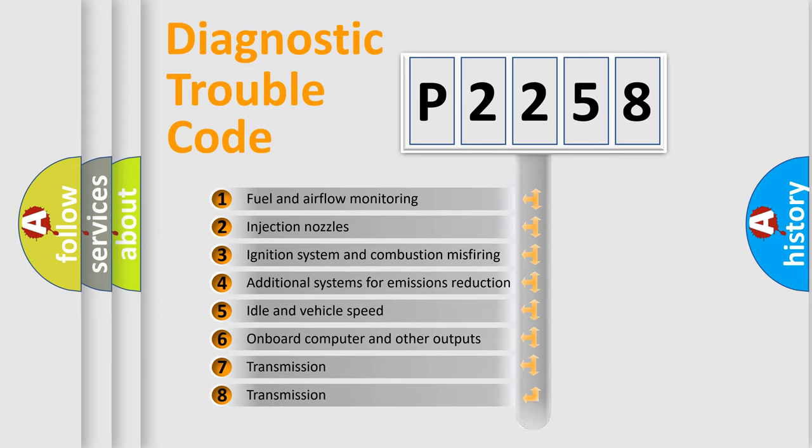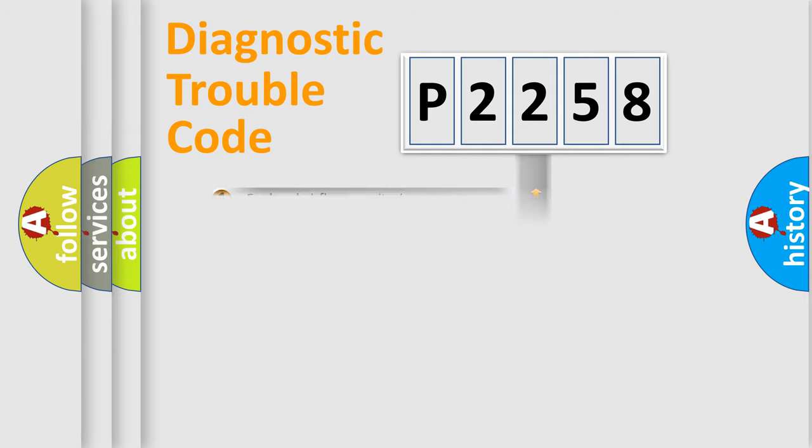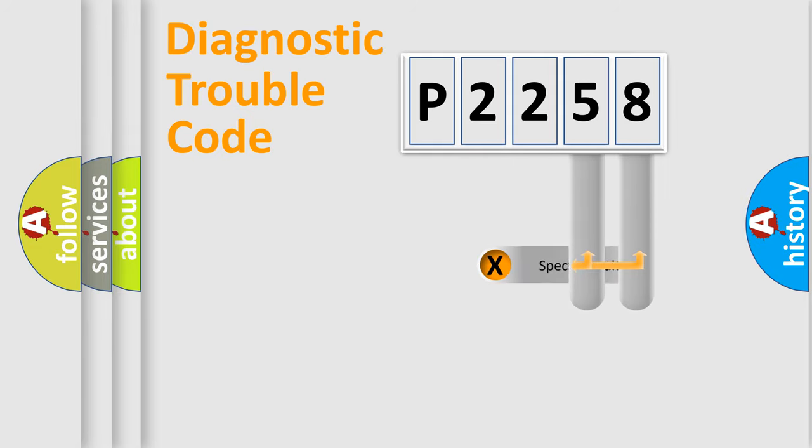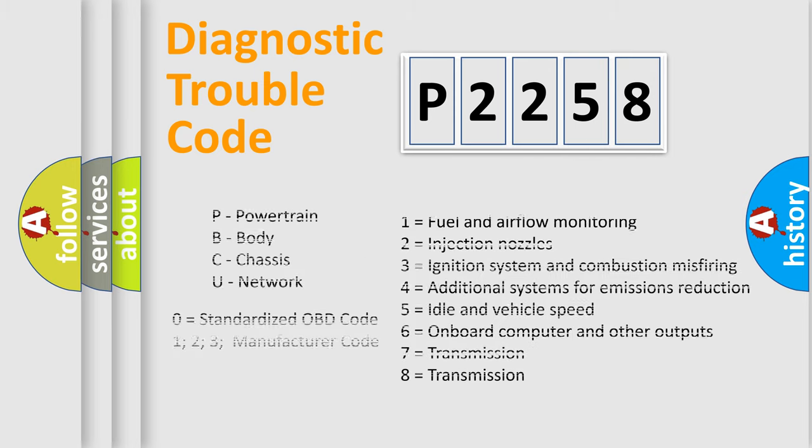The distribution shown is valid only for the standardized DTC code. Only the last two characters define the specific fault of the group. Let's not forget that such a division is valid only if the second character code is expressed by the number zero.